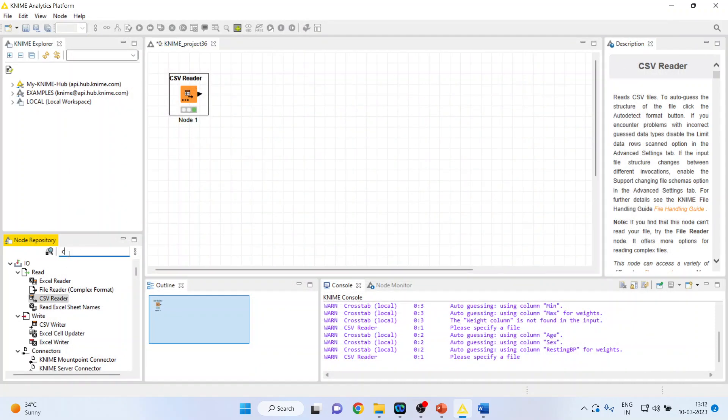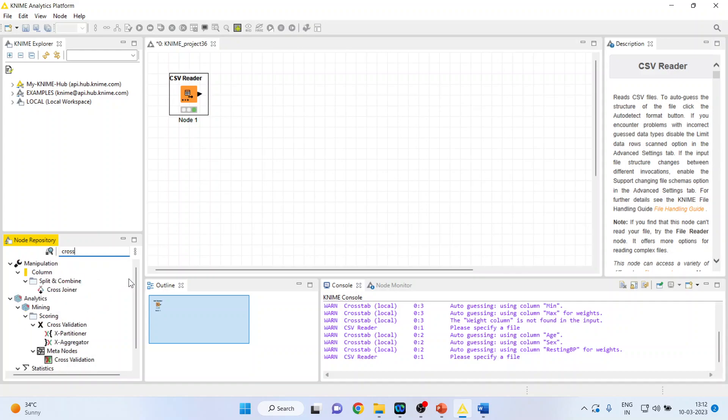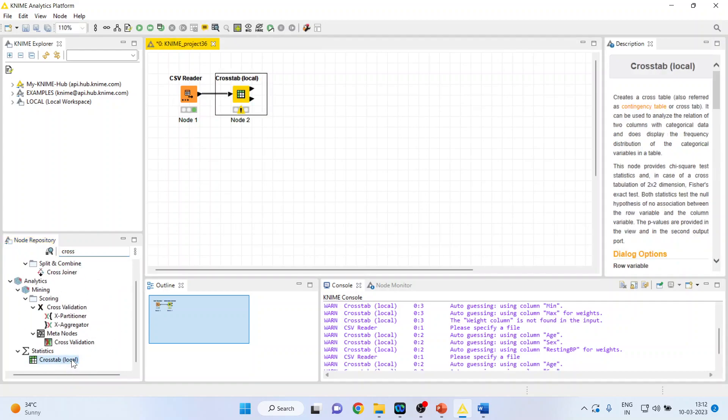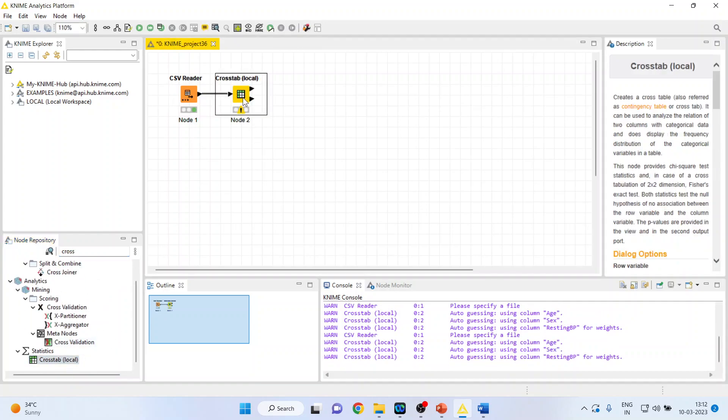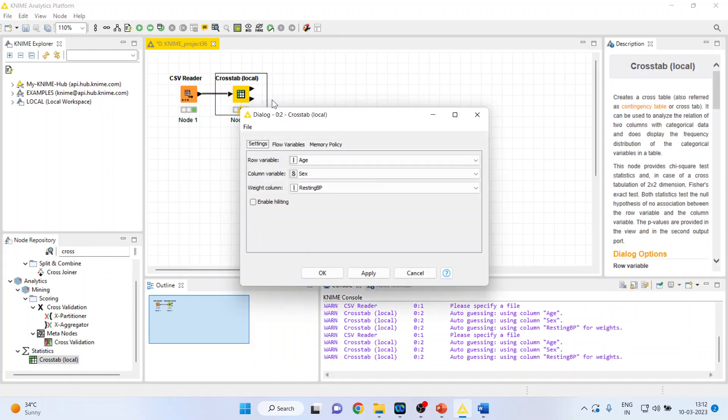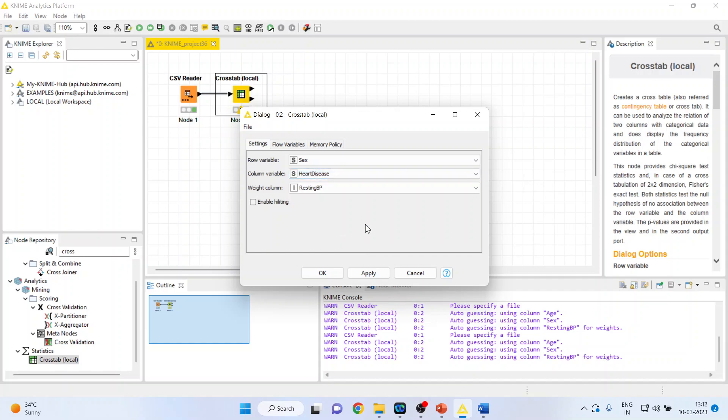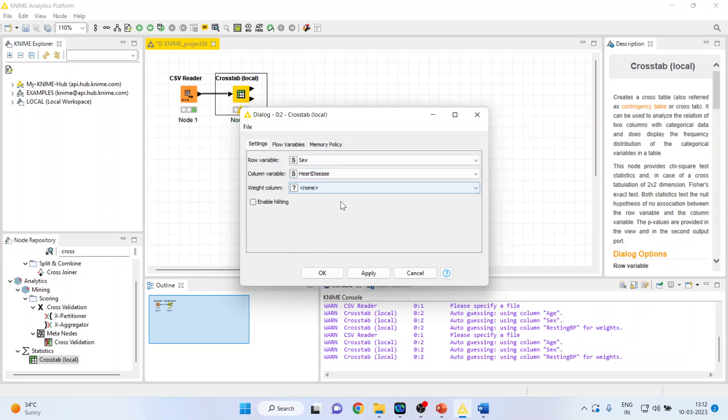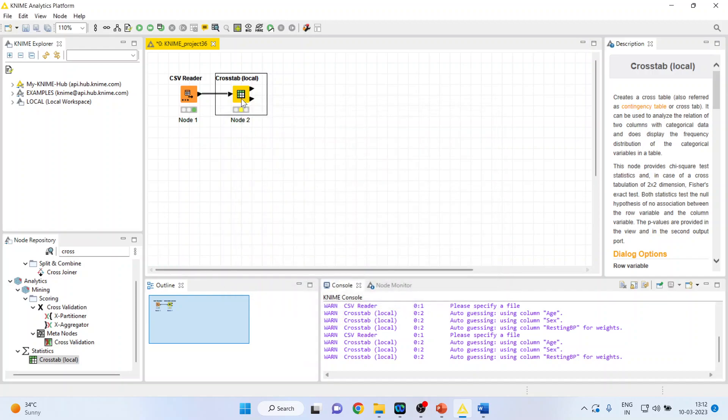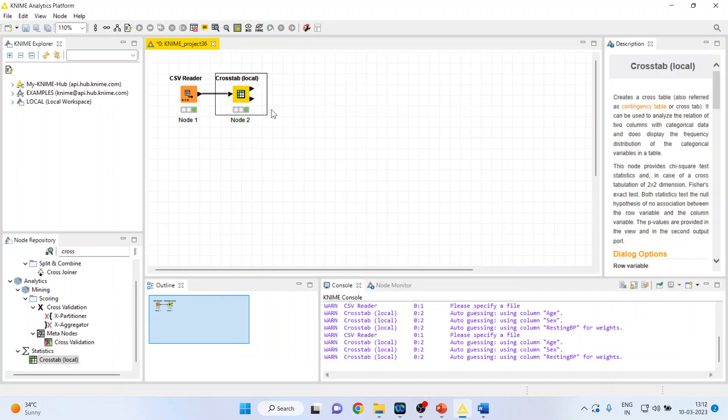So we will go in the browse button and I'll write down here cross tabs. Now right click on it and configure. We want to see the association between gender and heart disease. Both are categorical variable and make this as none. Click ok. Right click on it and execute.